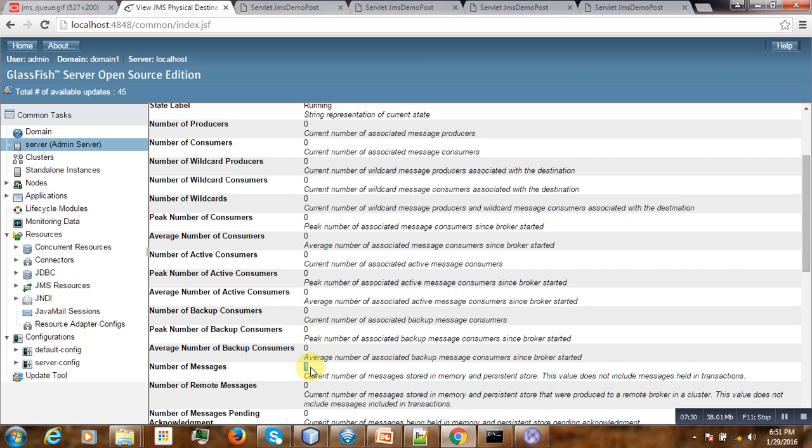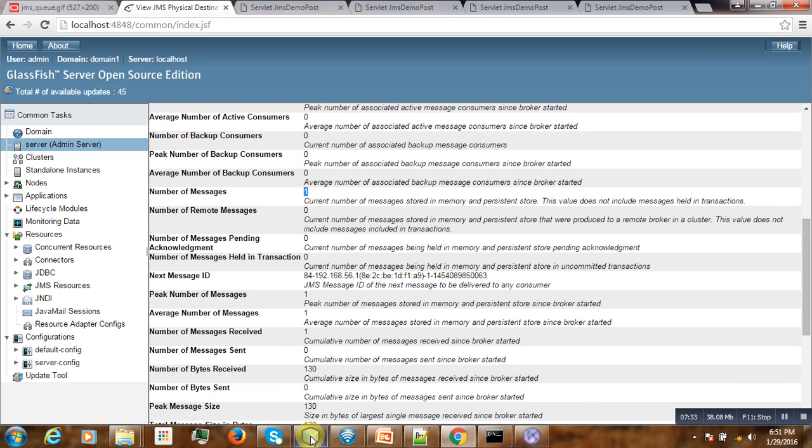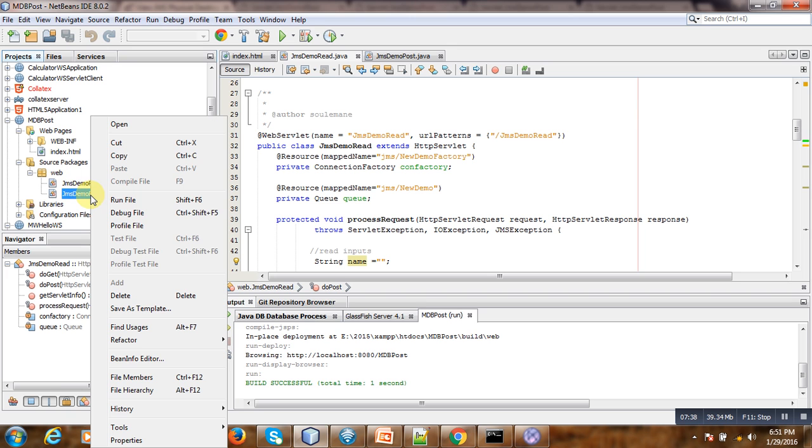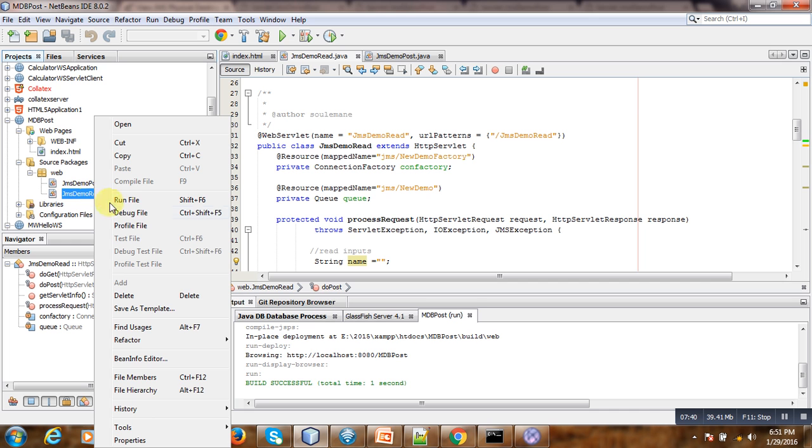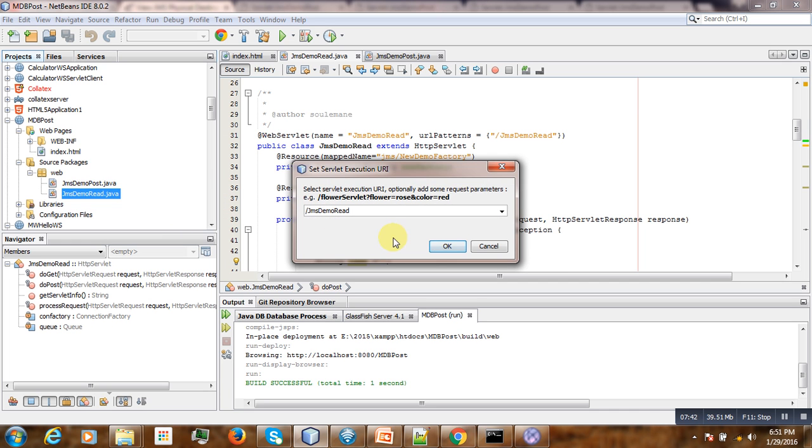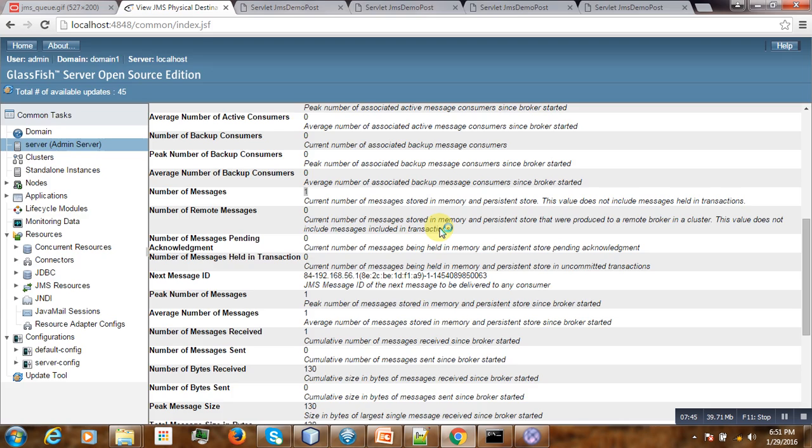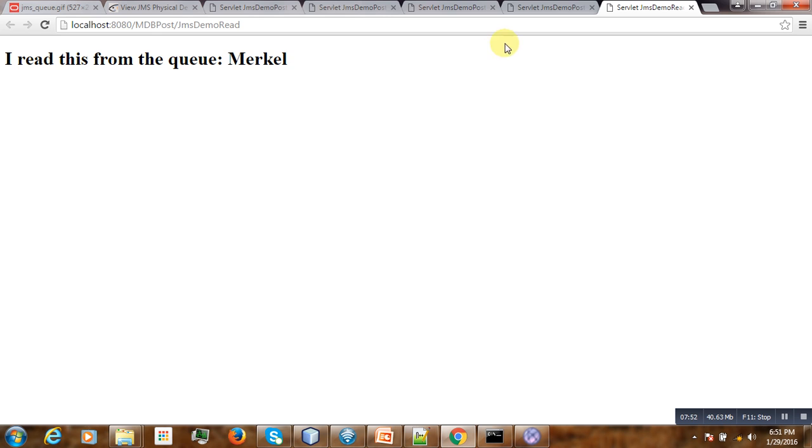Now we can go and check if we can read it. So if we go and run our servlet, we right-click on this file and run it. Wow, congratulations! So as you can see here, we have successfully read our message from the queue. Thank you for watching and see you in the next video tutorial.